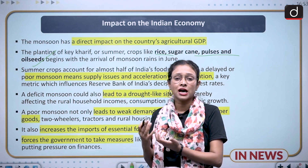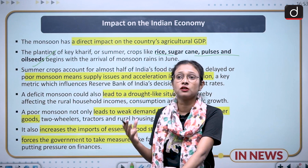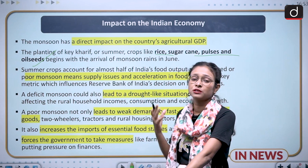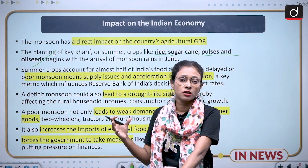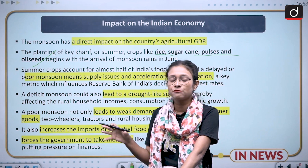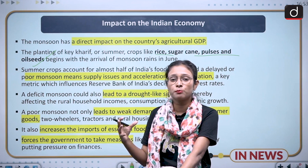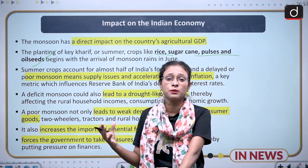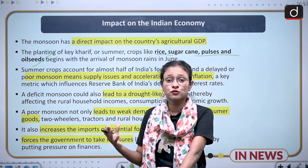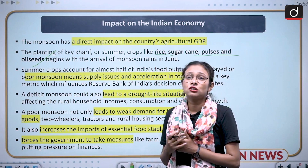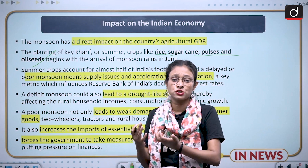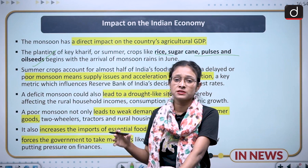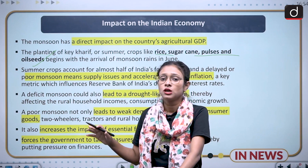Seeing this situation, the RBI may have to raise interest rates because of inflation targets and rising inflation in the market. There will also be drought in the country, as many areas will be affected by less monsoon. This is a country where not many relief measures have been provided to drought-prone areas. The government is also forced to waive loans and compensate for crop losses — these are the direct impacts on the economy from bad monsoon.